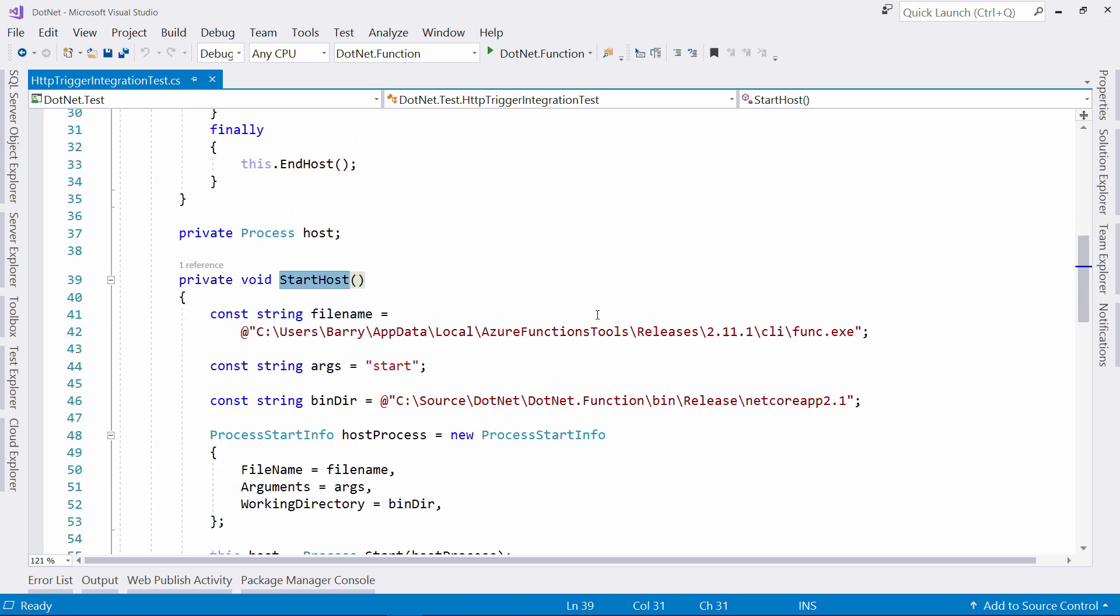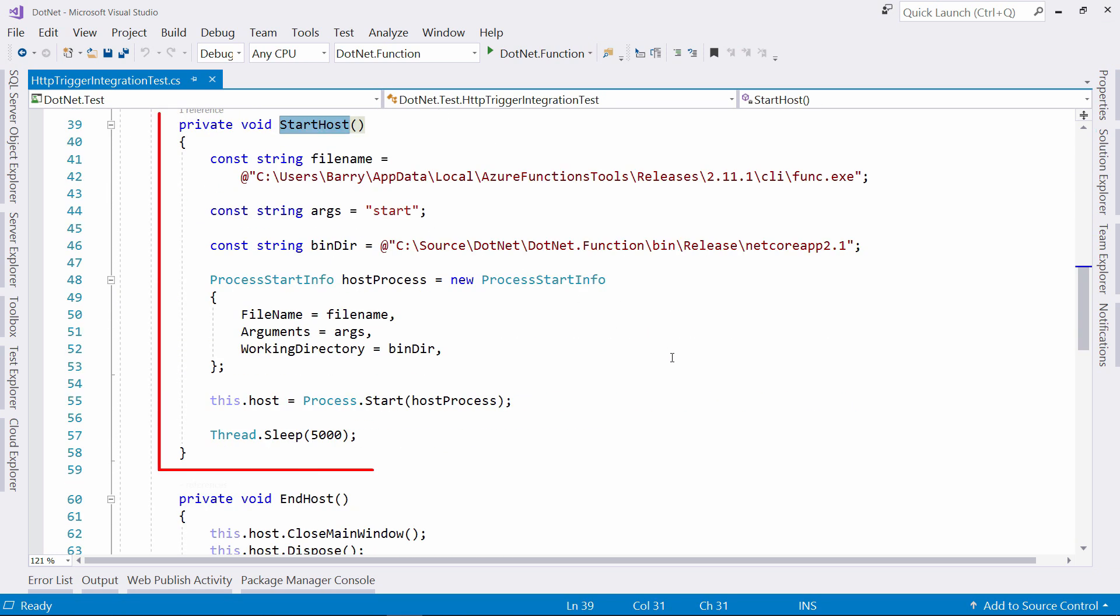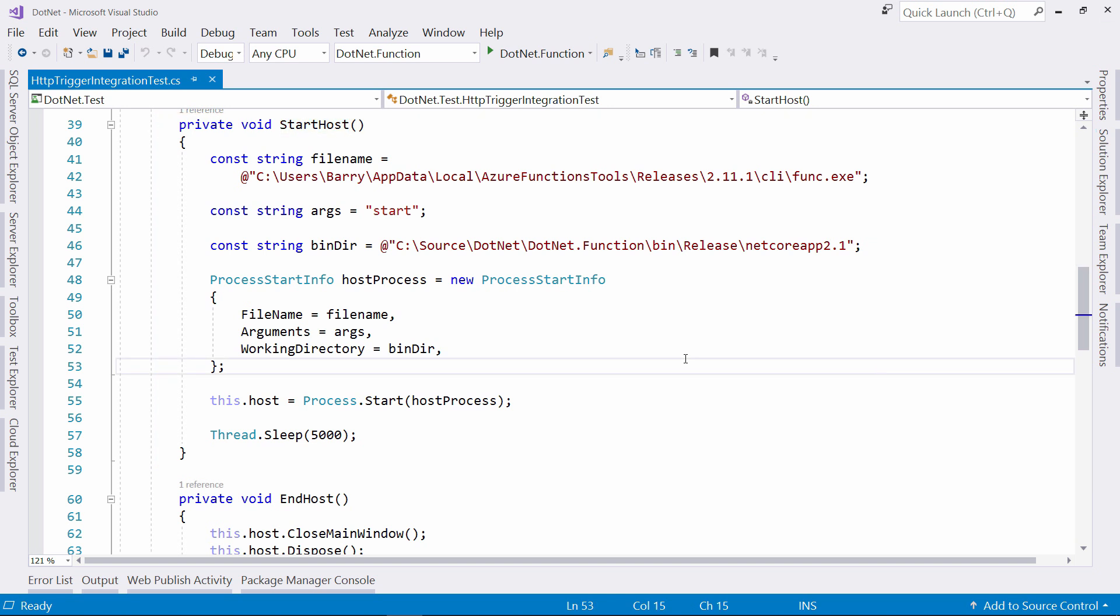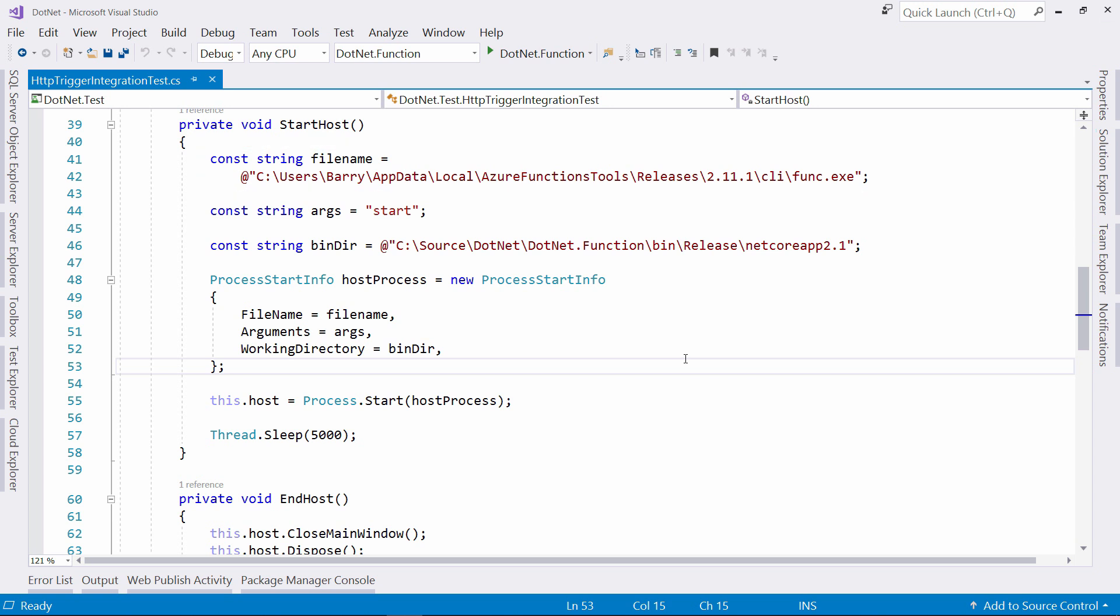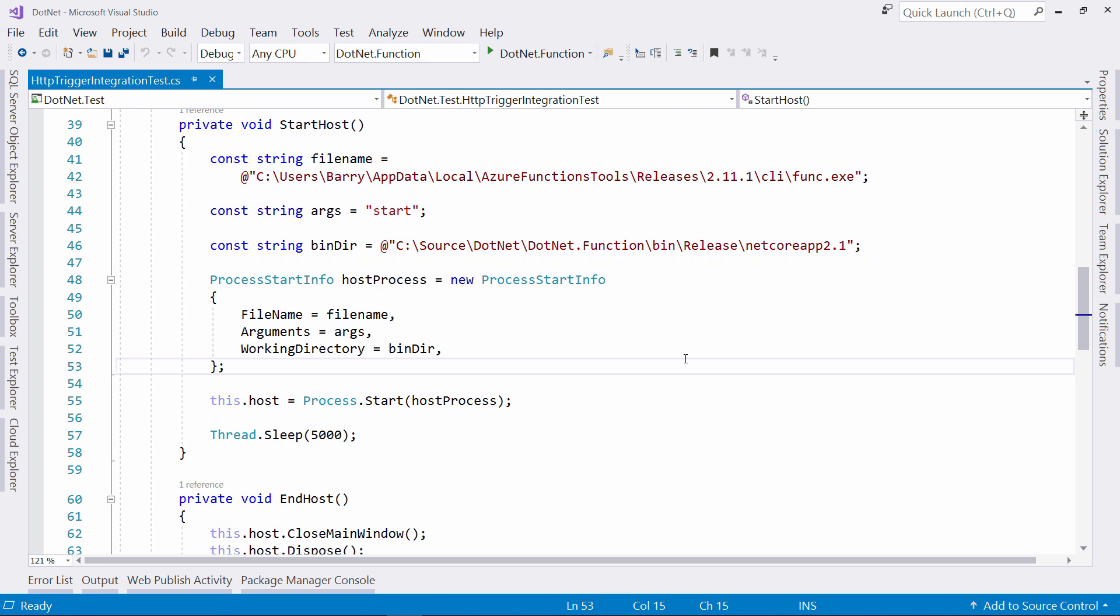This runs the function on my local machine using the func.exe runtime. This is an Azure Function runtime that gets installed on your machine with the Azure Function tools for Visual Studio. I tell func.exe to start from the directory of my Azure Function.